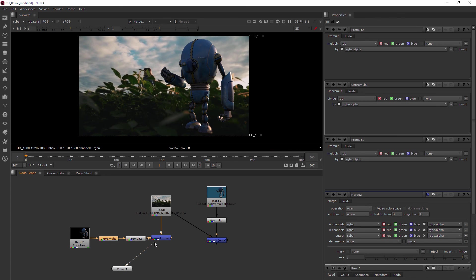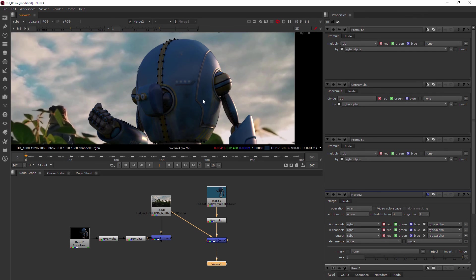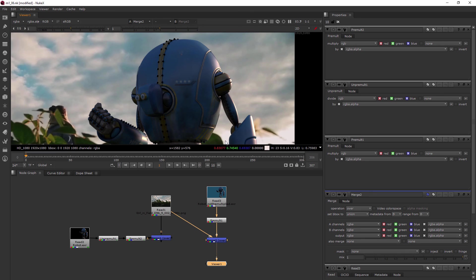So that's a quick look at pre-multiplication and how we use it inside of Nuke versus After Effects. Now, let's go ahead and jump into our next clip where we're going to learn about the transform node.